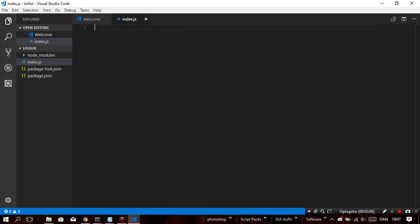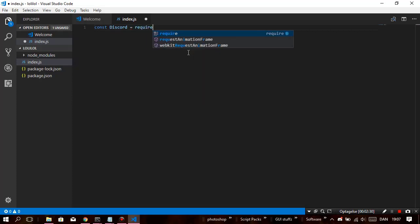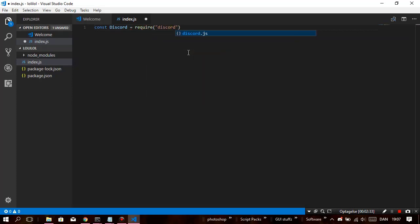You guys might have also noticed I'm using voice to record this video. Anyways, so: const — which is short for constant. I recommend that you learn a bit about Node.js before doing this, so that you know what the hell I'm doing. We're doing require('discord.js') — we're pretty much just including the discord.js file.